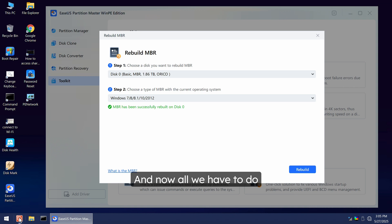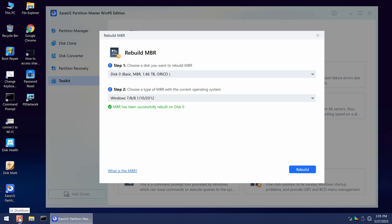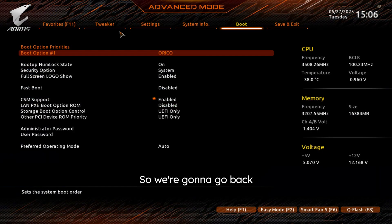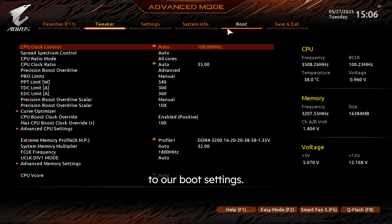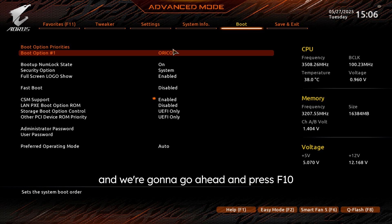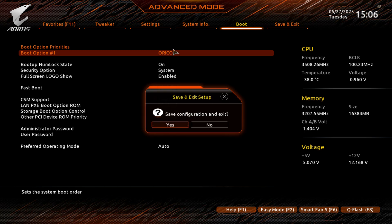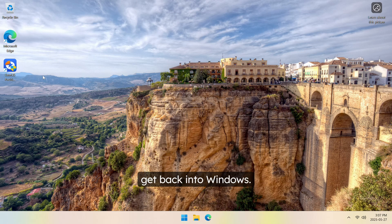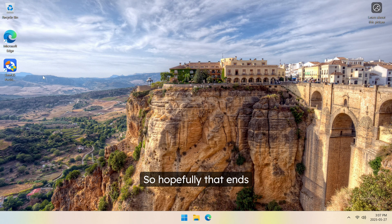And now all we have to do is go back into our BIOS and make sure that we're booting from the correct drive. So we're going to go back to our boot settings. We're going to go to our Oracle, and we're going to go ahead and press F10 and boot back into Windows. And we were able to get back into Windows, so hopefully that ends up fixing your problem.